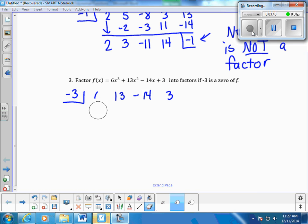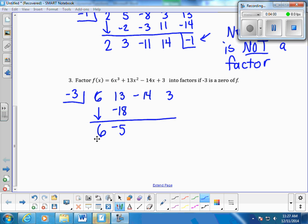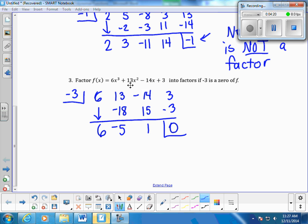We put negative 3 in the synthetic division setup, drop the first term, and multiply. We get -18; add down to get -5. Then -3 times -5 is positive 15; add down to get 1. Then 1 times -3 is -3, and we find the remainder is zero. So negative 3 is a zero, and since the original polynomial is degree three, the resulting quotient is one degree less: 6x squared minus 5x plus 1.